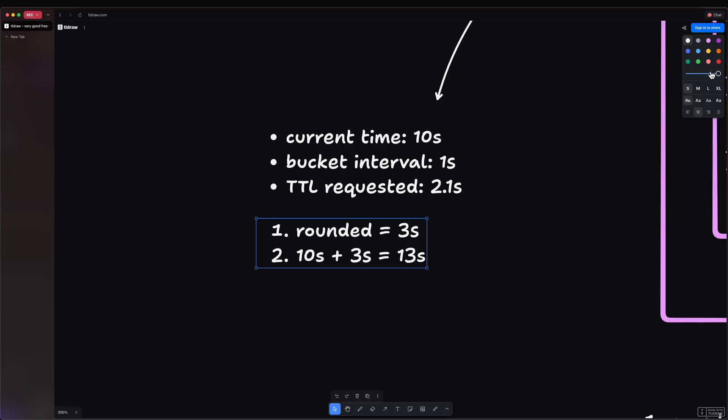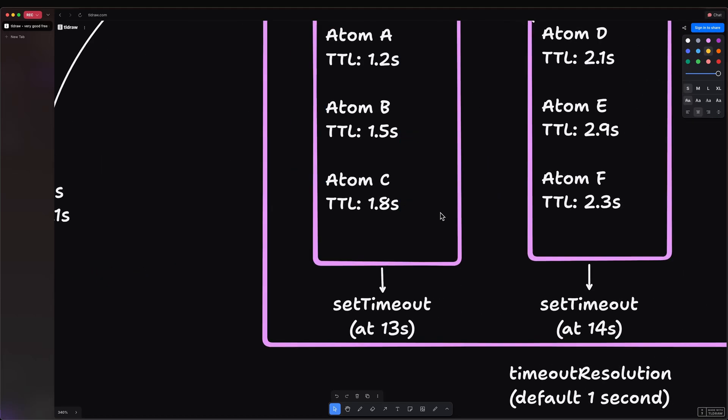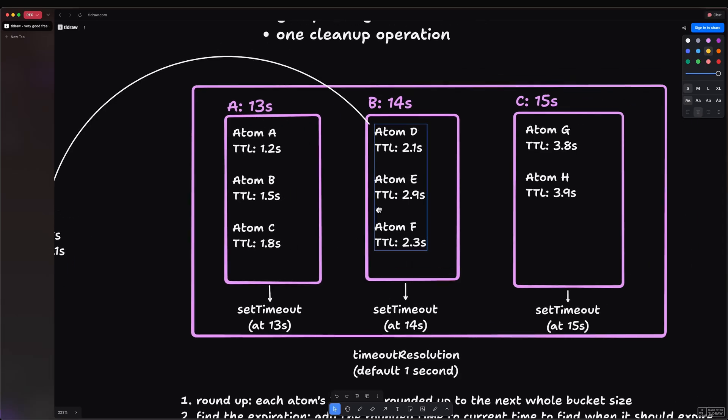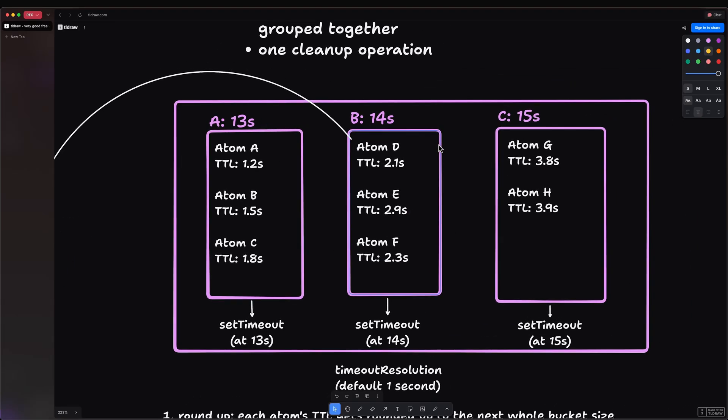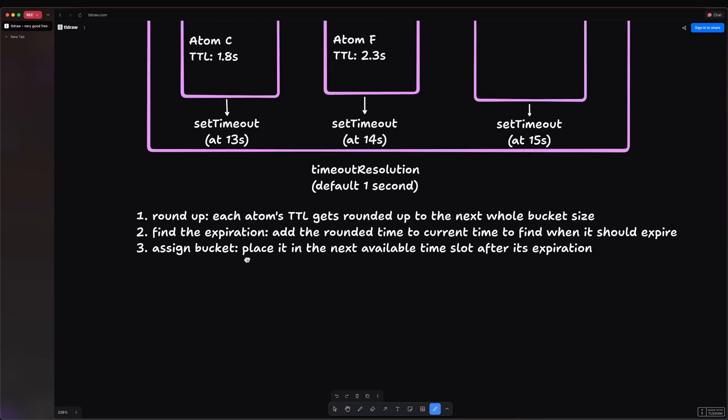And finally, we place the atom to the next time bucket. So 13 seconds plus 1 second is 14 seconds. So in short, as we can see, atom D gets placed in the B time bucket, which is 14 seconds. So as we can see, it is very memory efficient. But there's a catch. If you're not careful, it can bite you, you know where. And why?